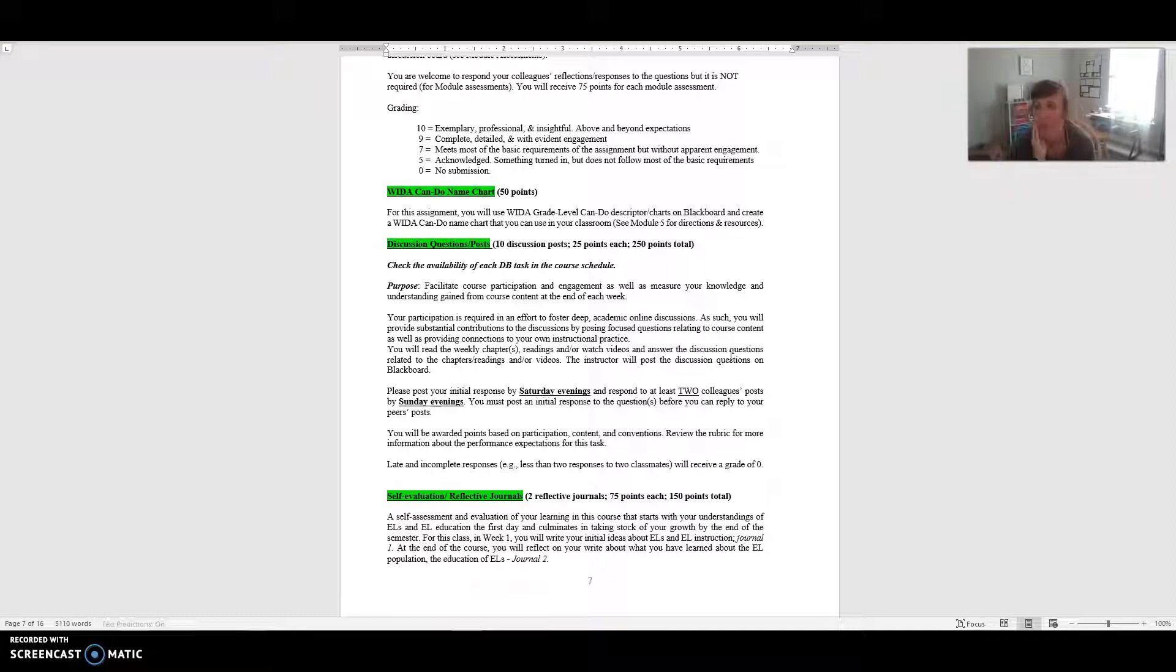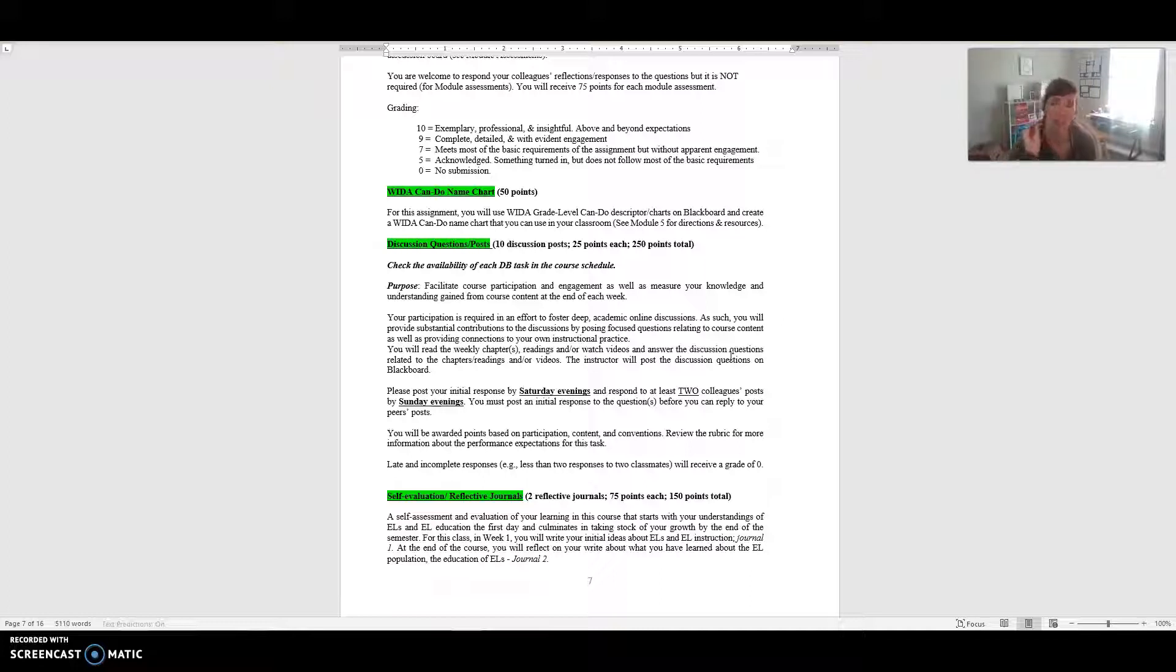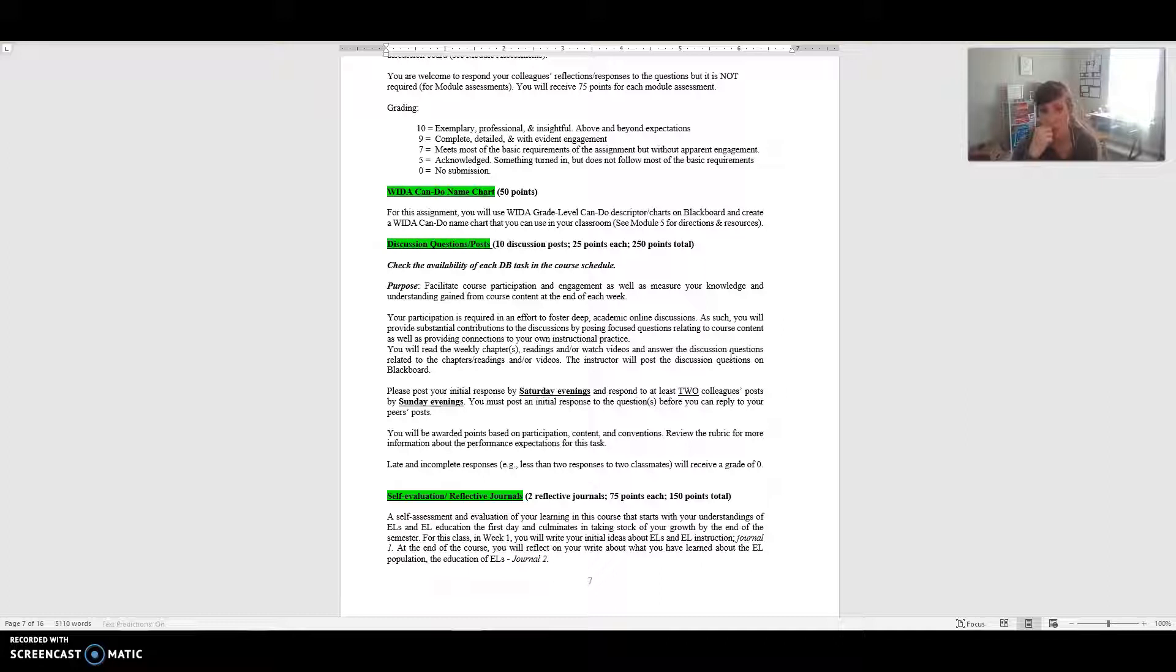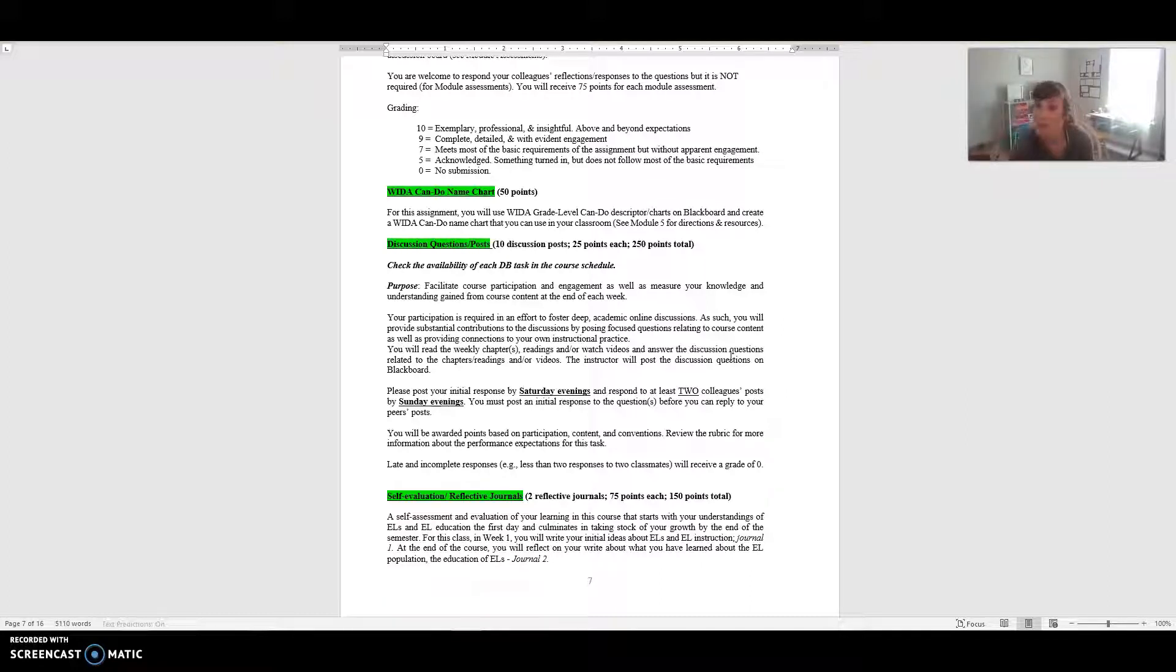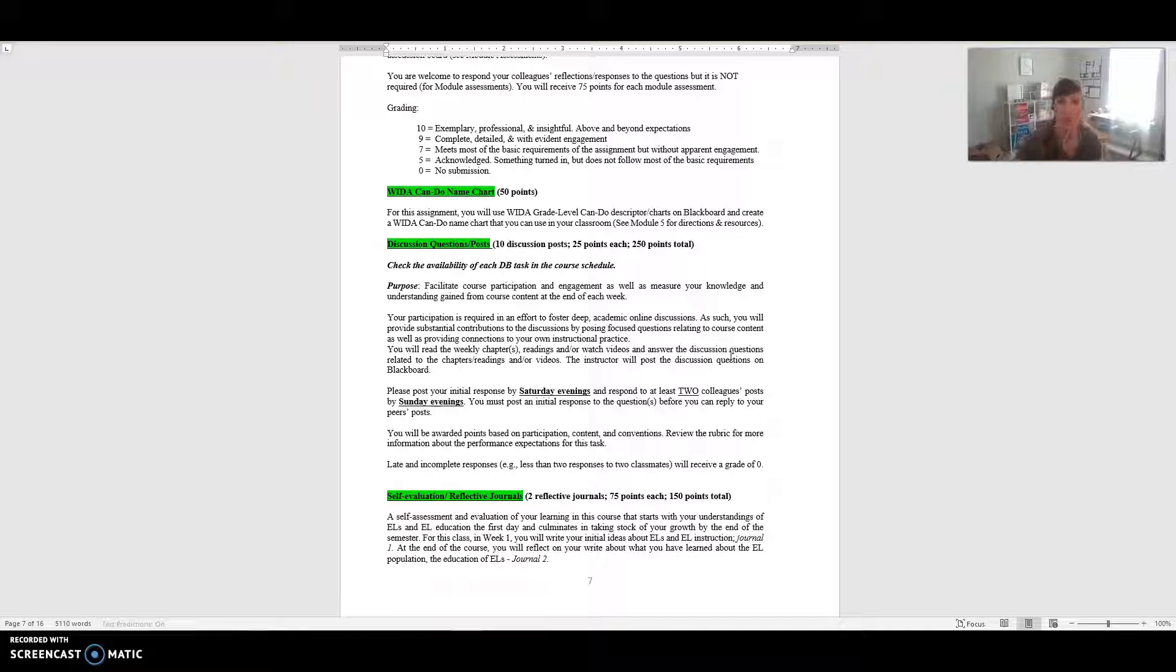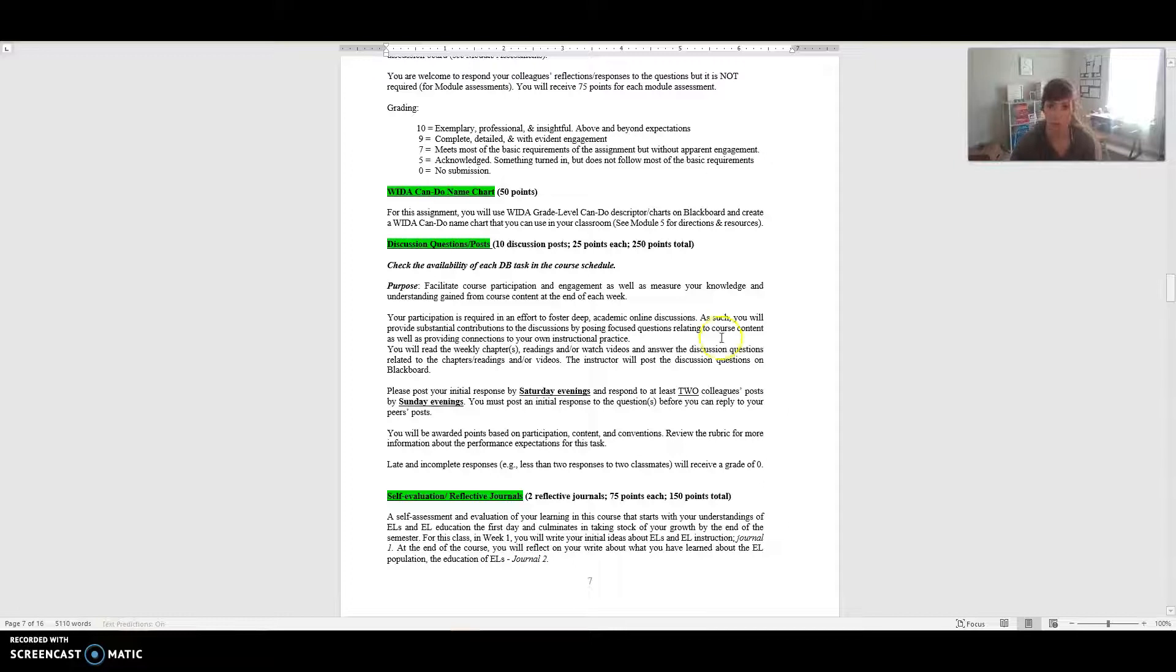Throughout the course you're going to have discussion questions. You will have the expectation of originally posting your original thoughts and replies to the questions, but then also responding to at least two colleagues' posts. You really need to post your initial response first before you reply because then that gives other people the opportunity to reply to you as well. There is a rubric further down in the syllabus that gives you more information about how you can earn total points for this.